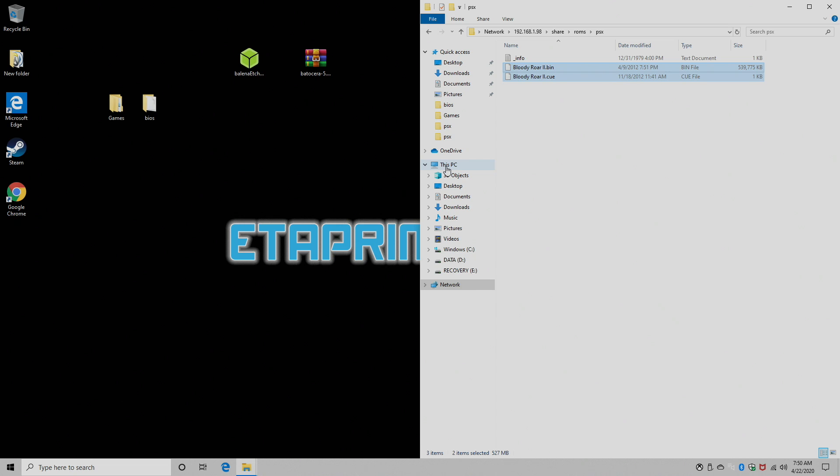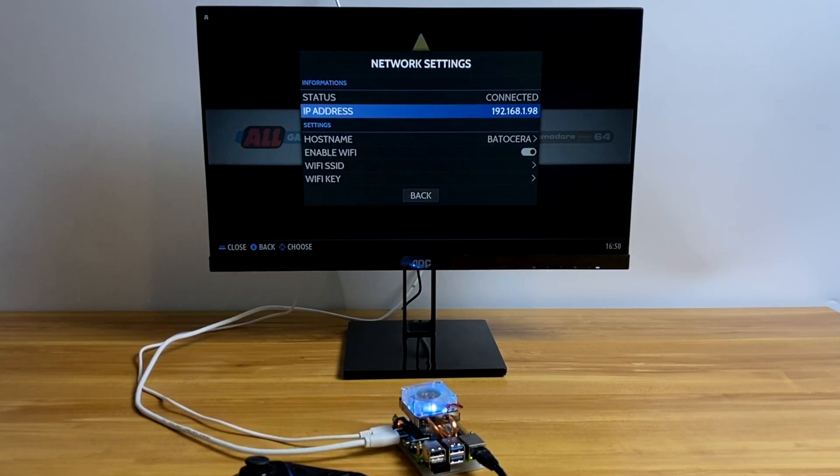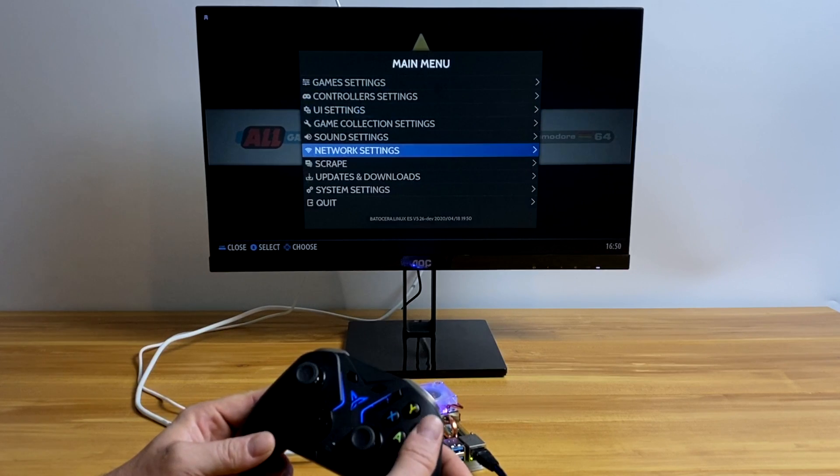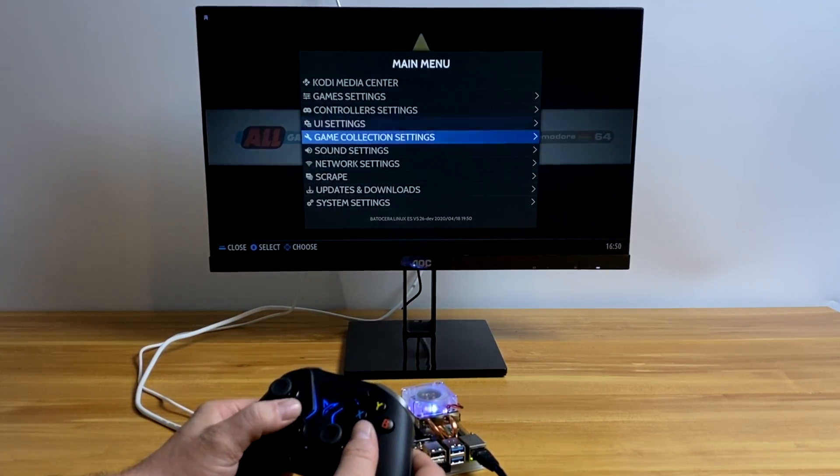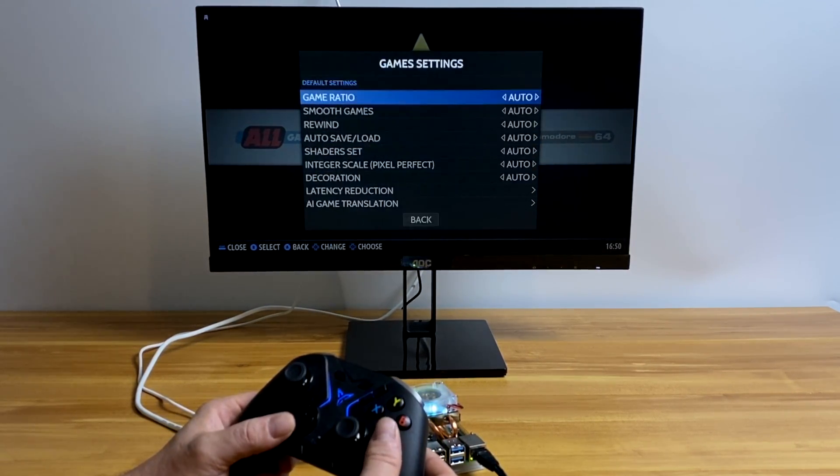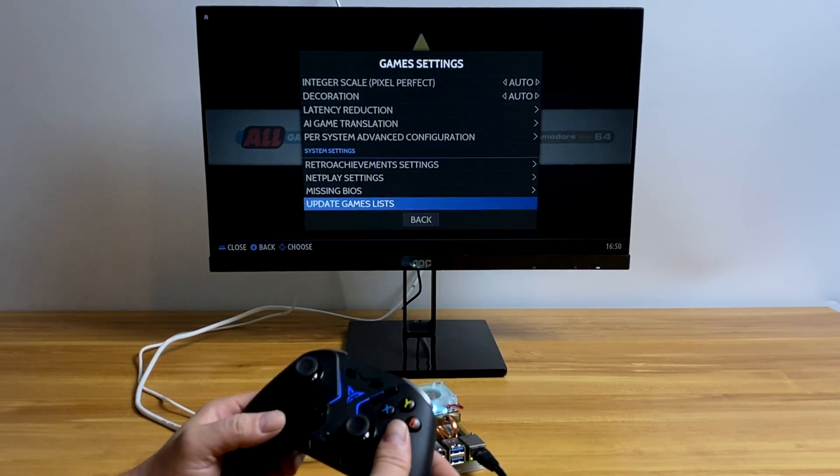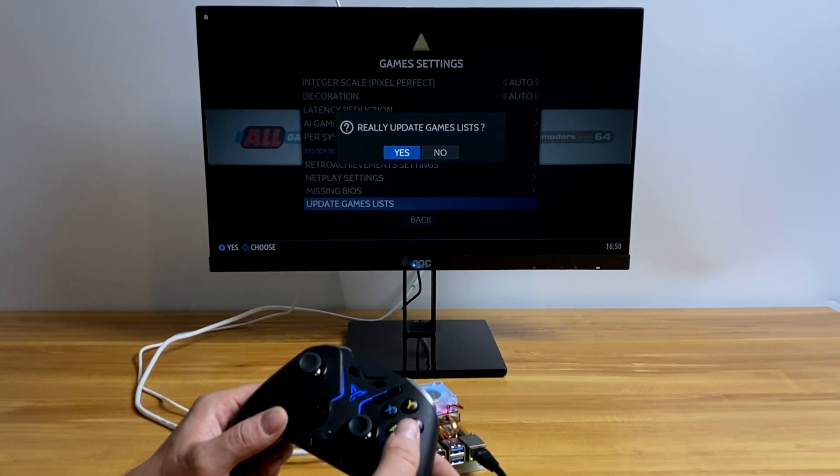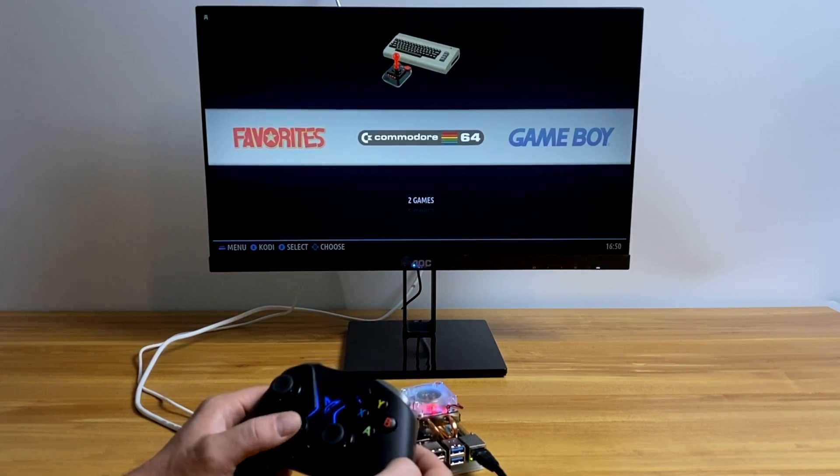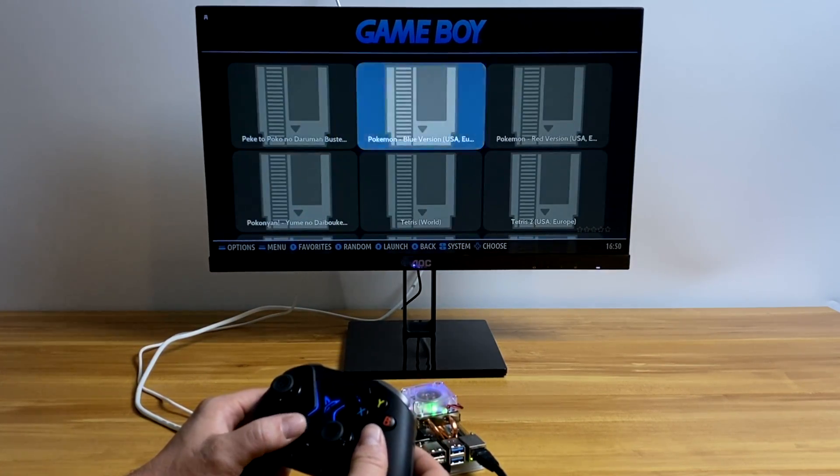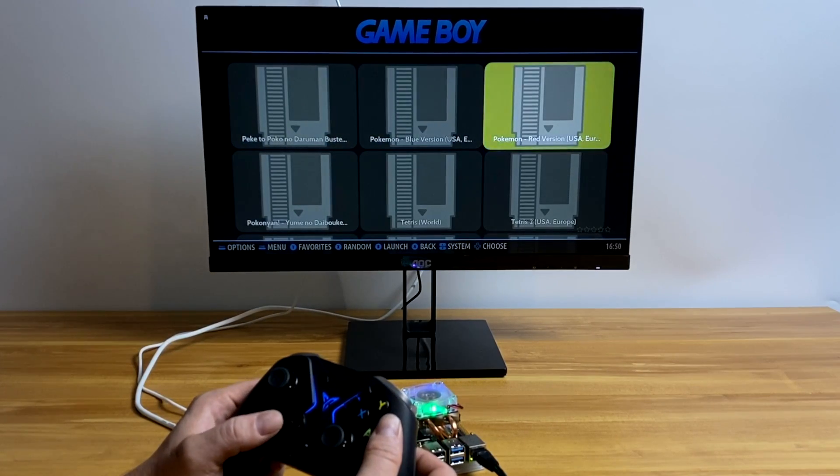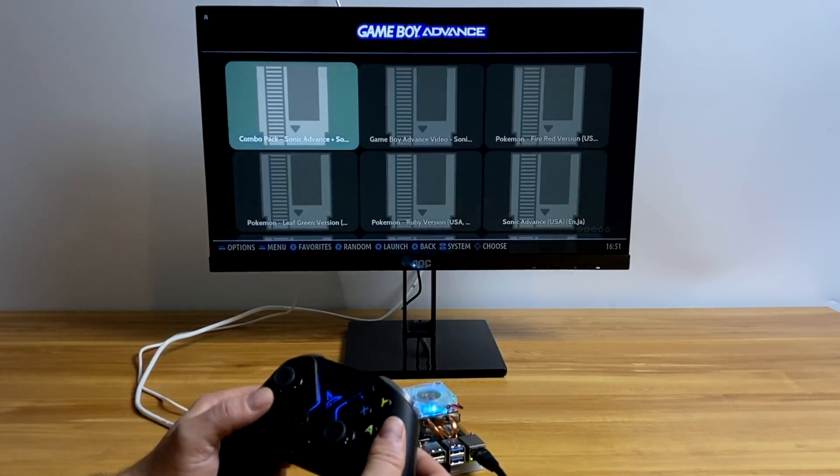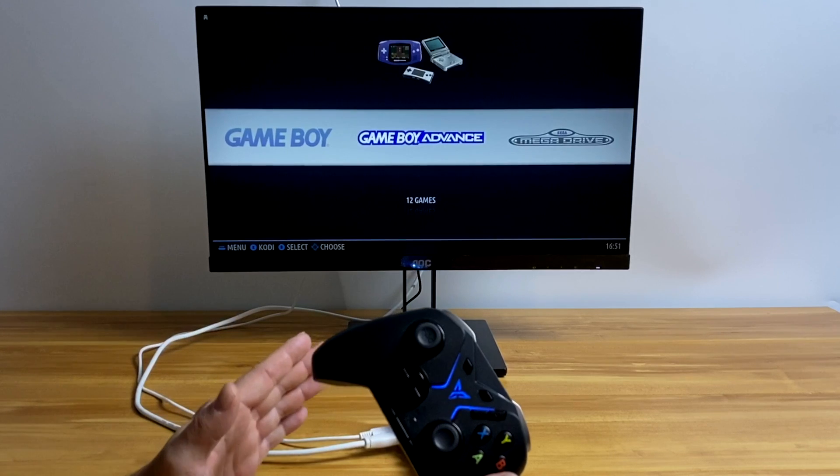We're going to refresh the game list. And all those games we just transferred will show up on our Raspberry Pi running Botocera. So I'm still at the same screen we left off on. I'm going to back up in my main menu. And I'm going to find Game Settings. We're going to select this menu option. And at the very bottom, we'll see Update Games List. Press A on your controller. And it's going to update the game. So now we have all of those games that we just transferred from our PC on our Raspberry Pi and ready to play. You can actually start from here. But there's a few other things I'd like to show you.